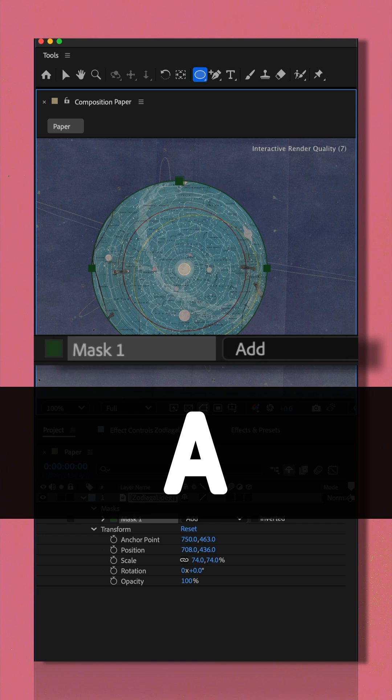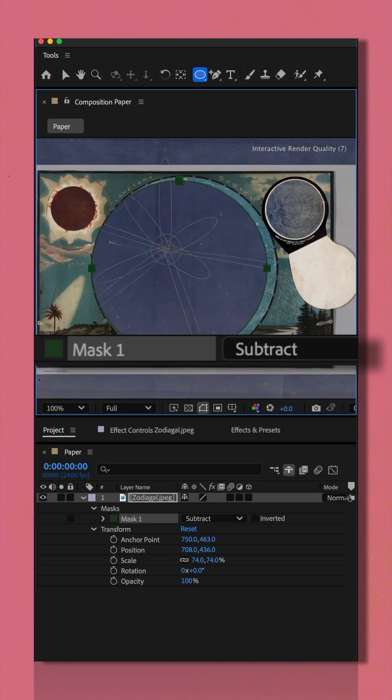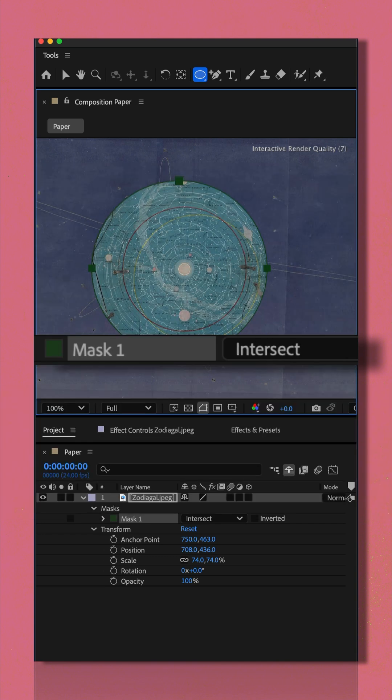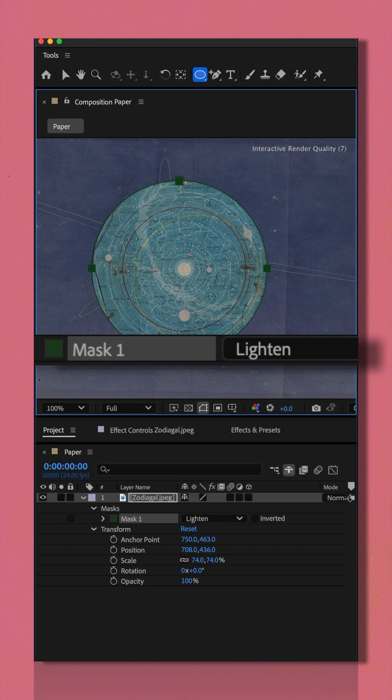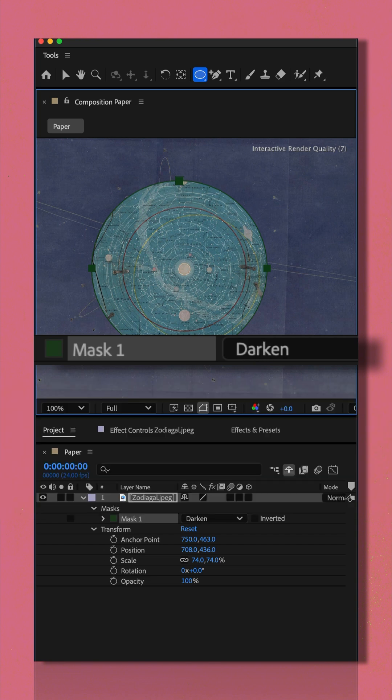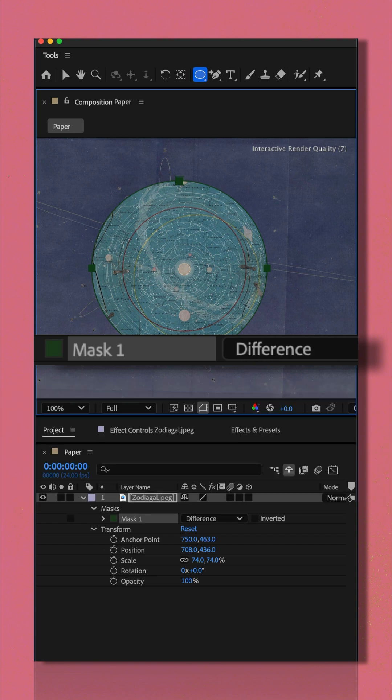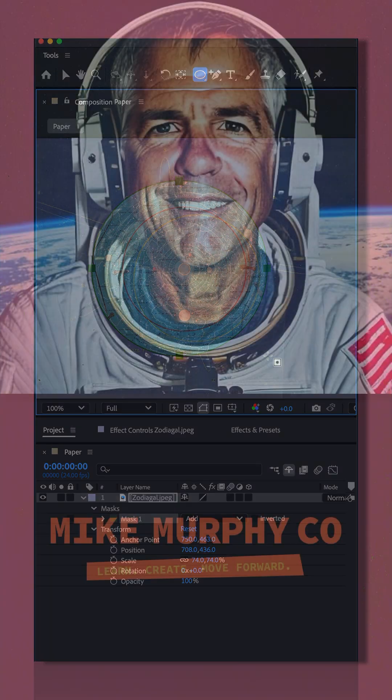A is add, S is subtract, I is intersect, L is lighten, D is darken, and F is different. My name is Mike Murphy, cheers.